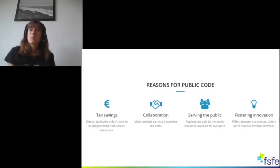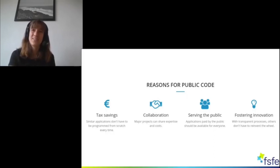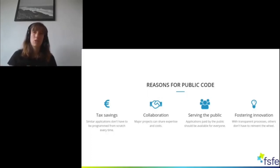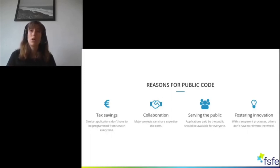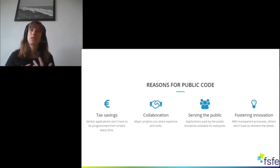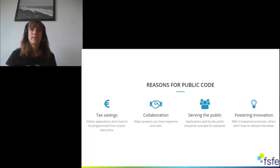Last but not least, you could also foster innovation, as similar applications would not need to be reinvented from scratch. If you have a software solution, that solution could be used and developed further without needing to reinvent the wheel every time. If there's already a solution for a specific problem, you can use it. Those are some of the reasons for public code.